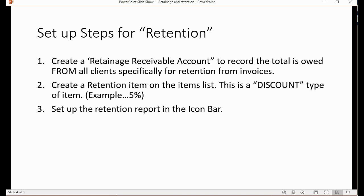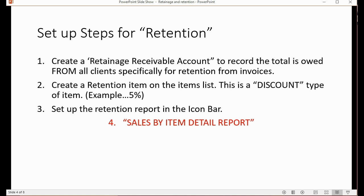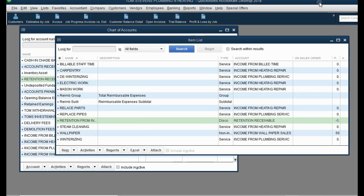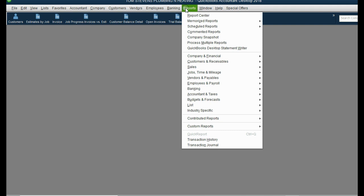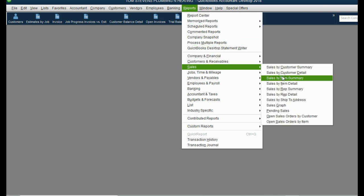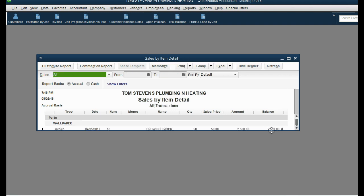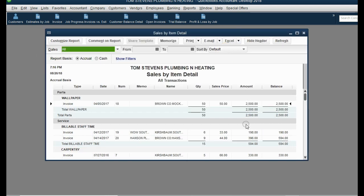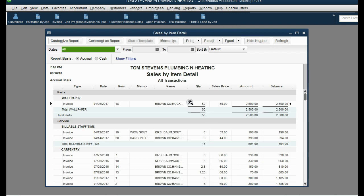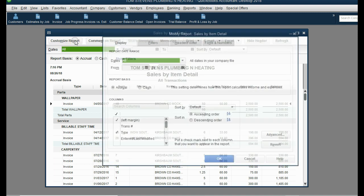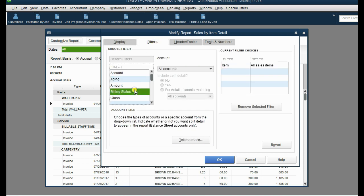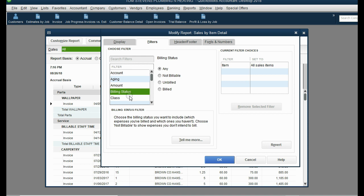Now we should put the retention report in the icon bar. The retention report is an edited version of the Sales by Item Detail report, because retention is an item and we want to see only the invoices with only that retention item. From the main menu, click Reports, Sales, Sales by Item Detail, and press A for All. Then click Customize Report, then Filter, click in the list of filters, and type the letter I on your keyboard to scroll down to the Items filter.